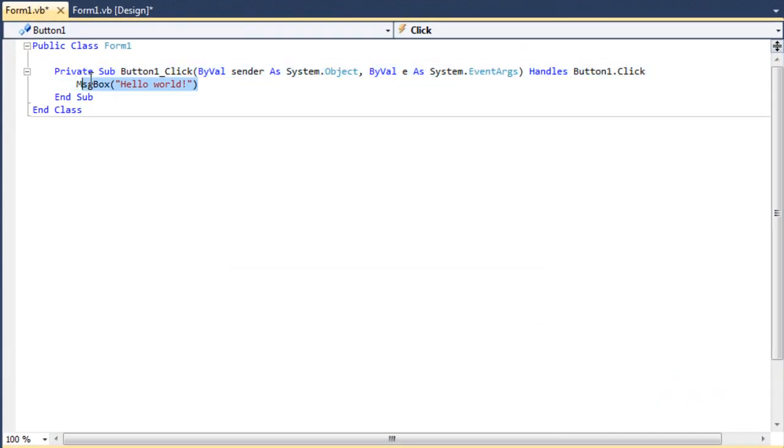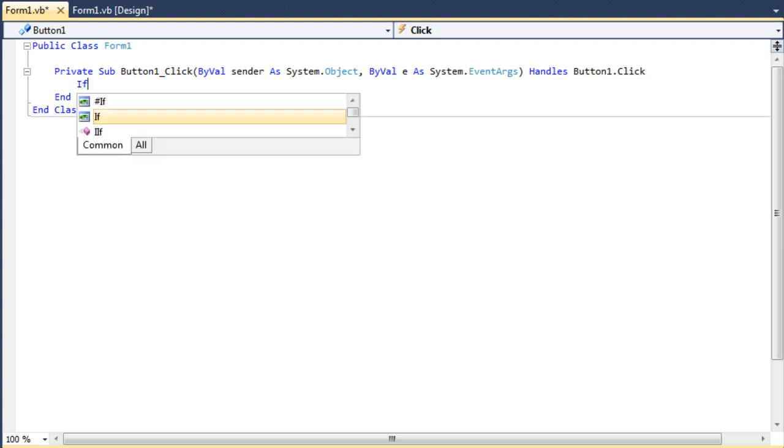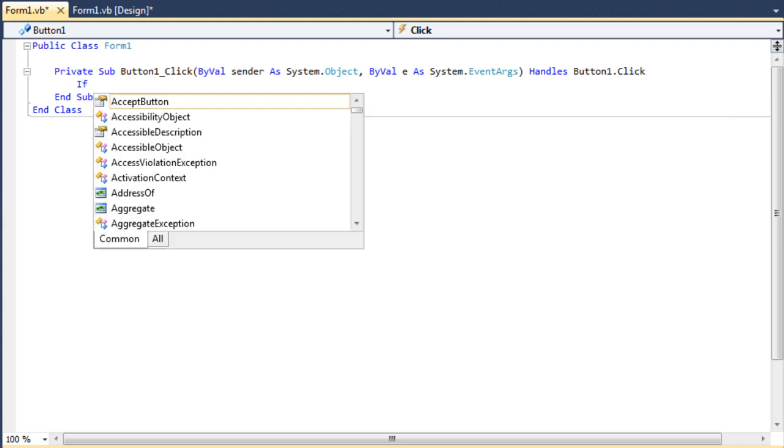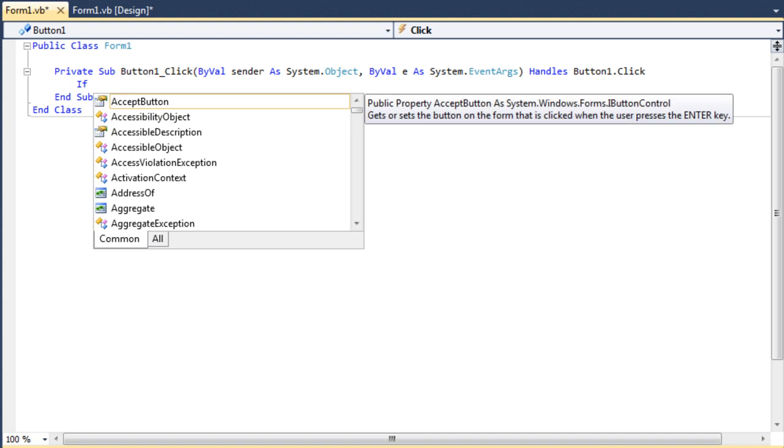Now what we're going to do is we're going to erase the message box code that we actually put in there in the last video. And what we want to do is if - now if commands can be a little tricky to understand.